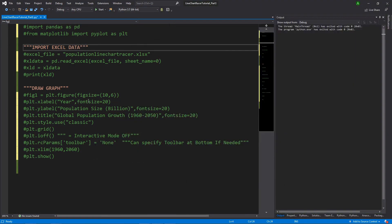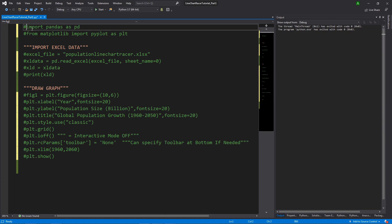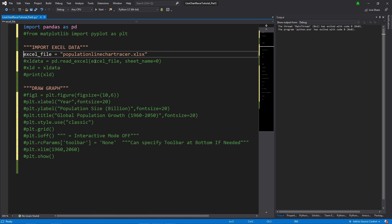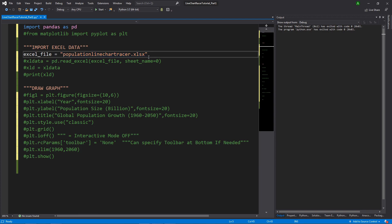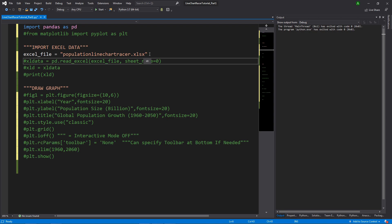Once you've saved it in that folder, you can exit. We're ready to import our Excel file into our Python environment. The first thing we need to do is import our pandas module, because that's the module that will be used to manipulate the Excel. I've given it an alias of pd. Next, I've created a variable excel_file that equals the name of our Excel file—population line chart racer.xlsx—in quotation marks.